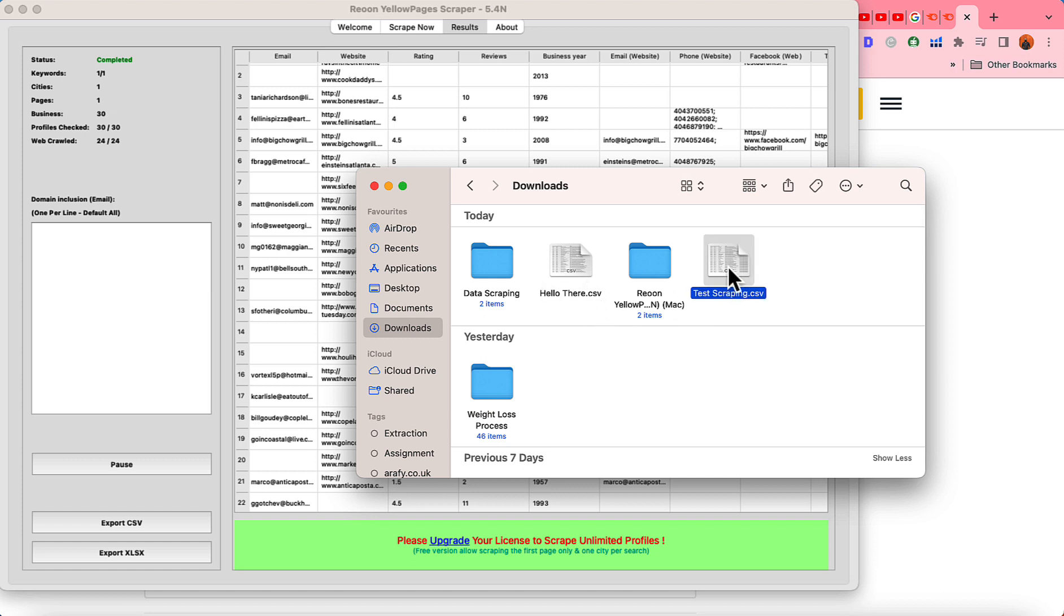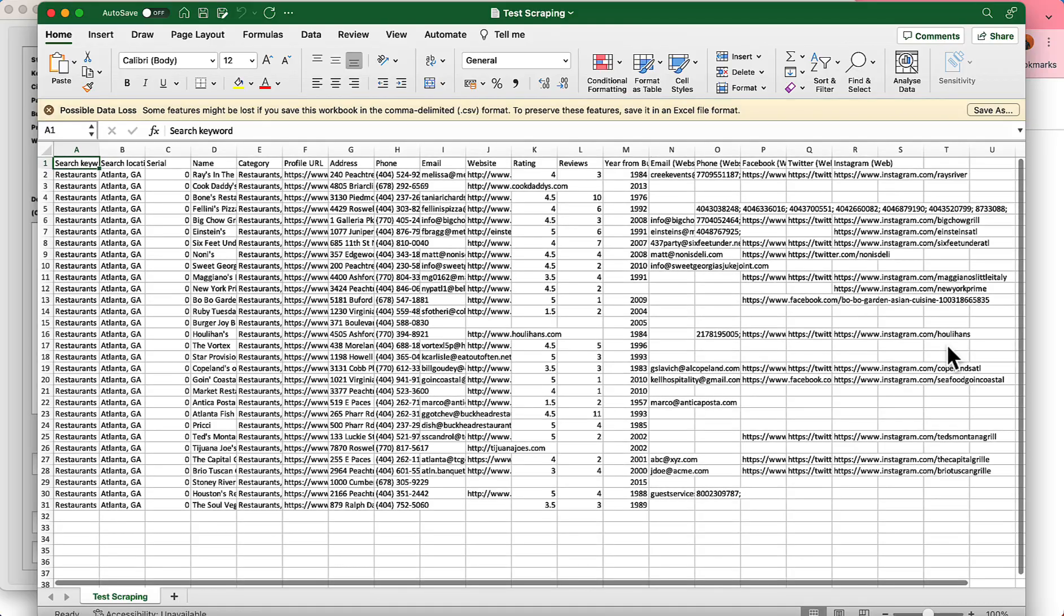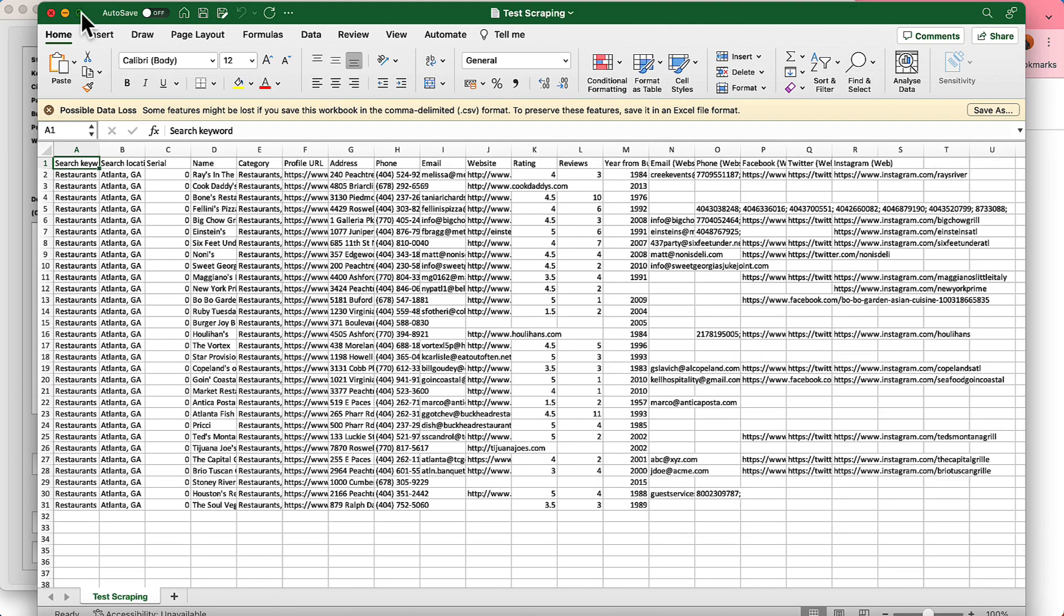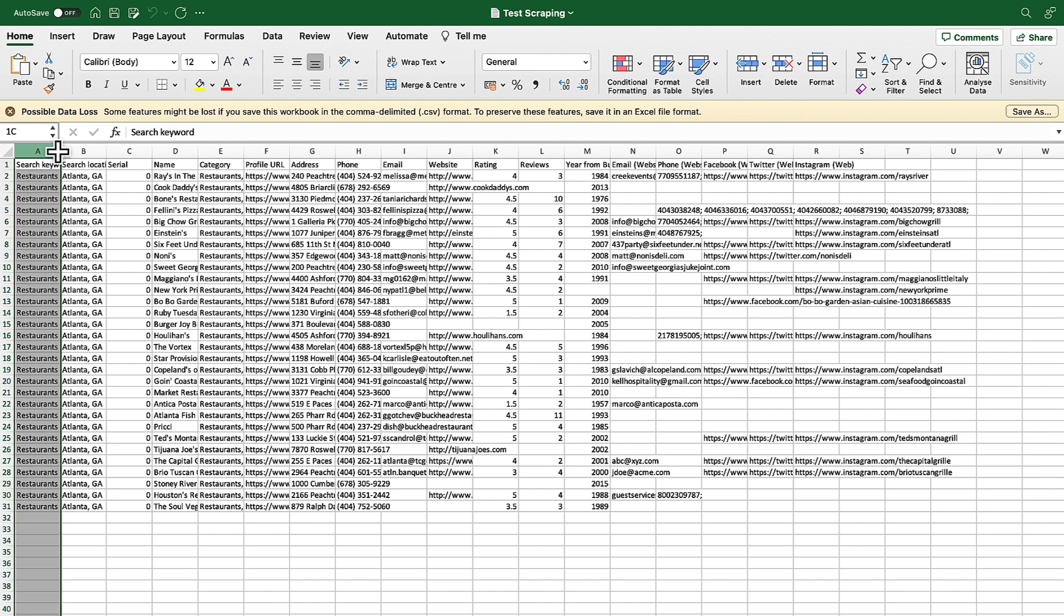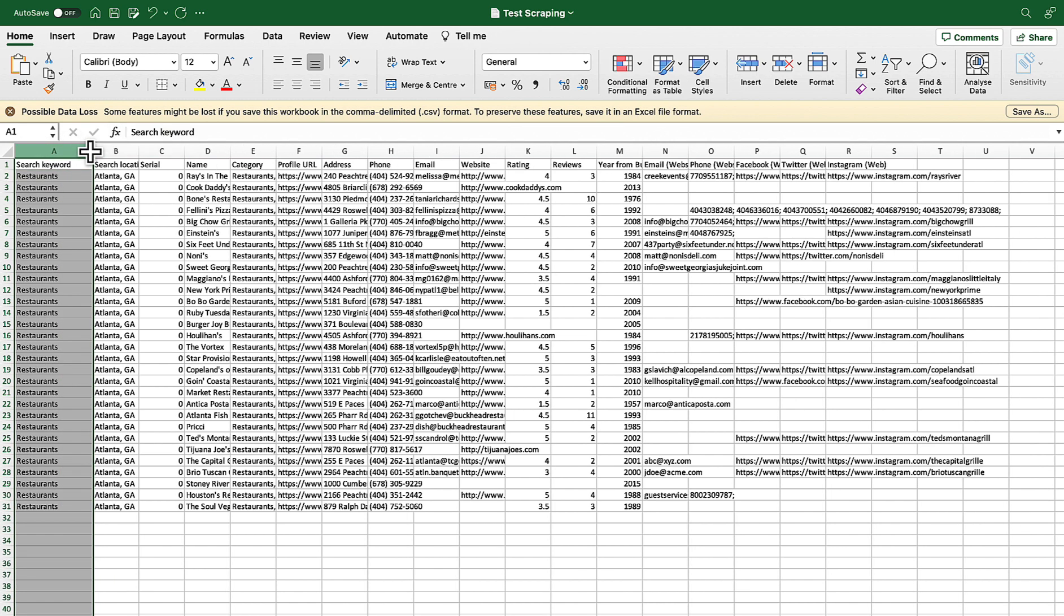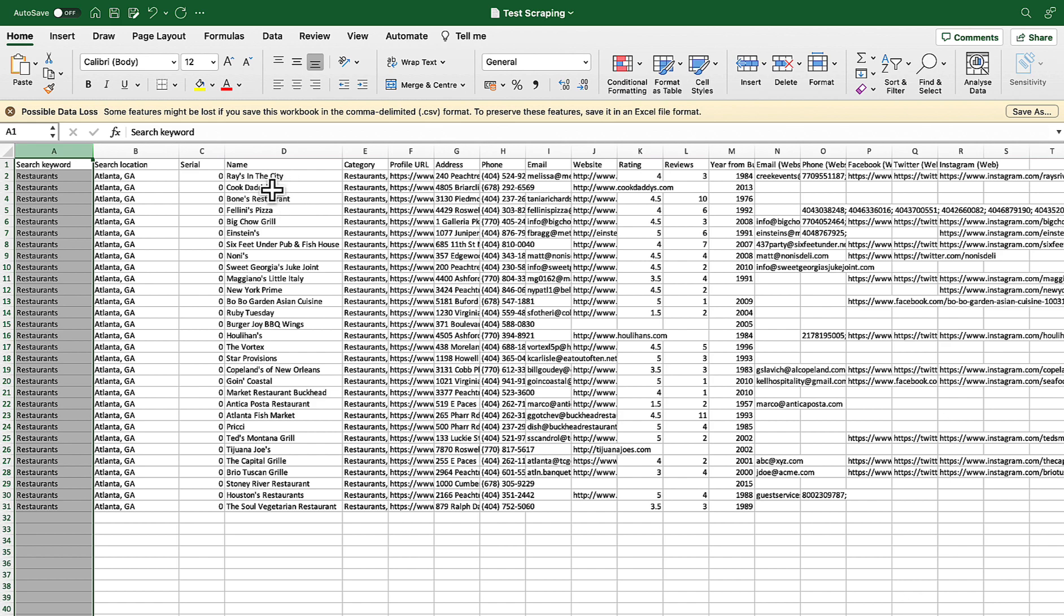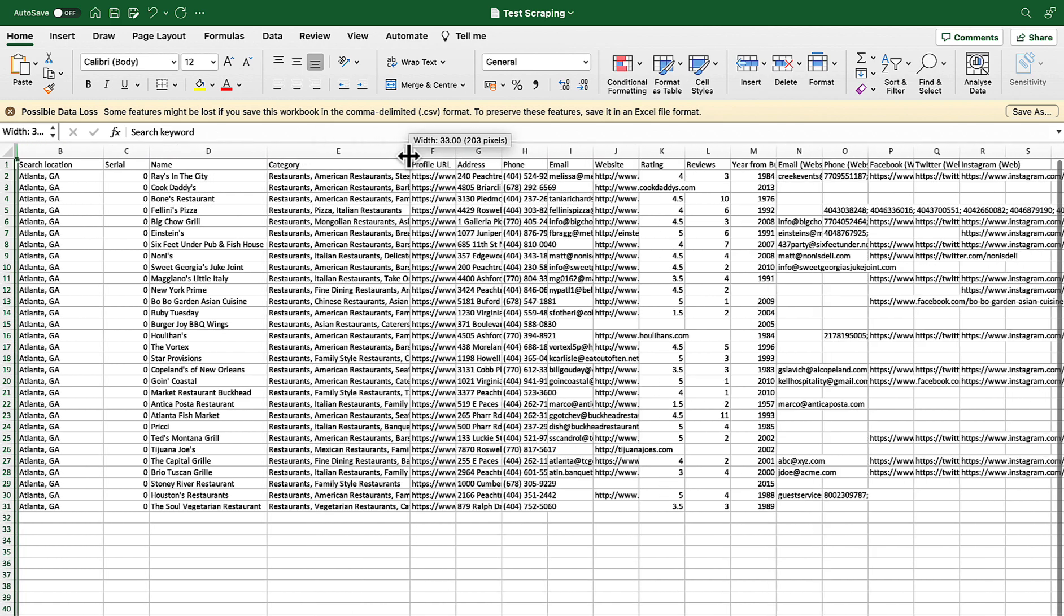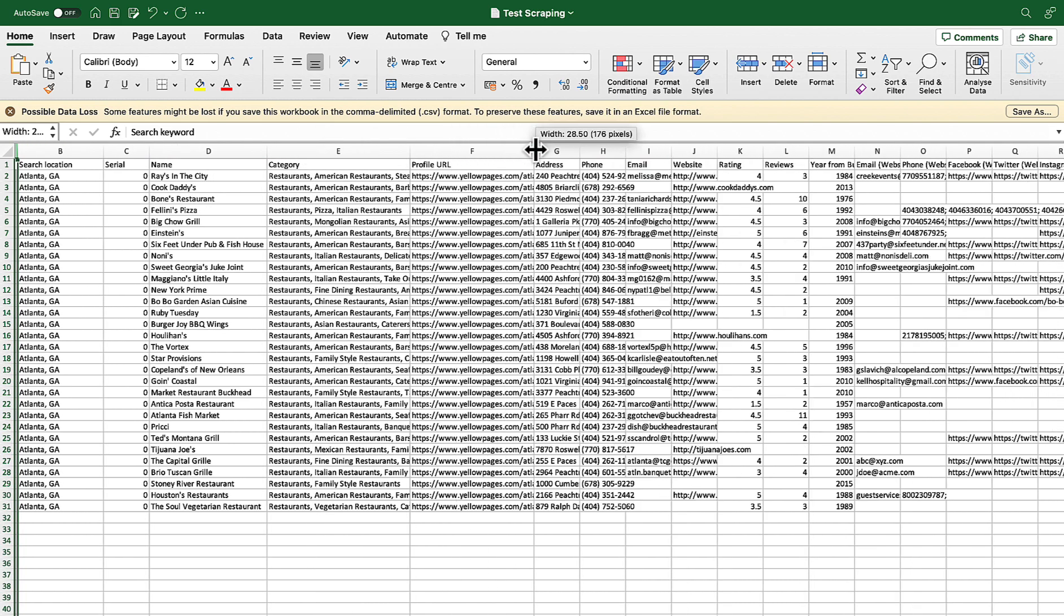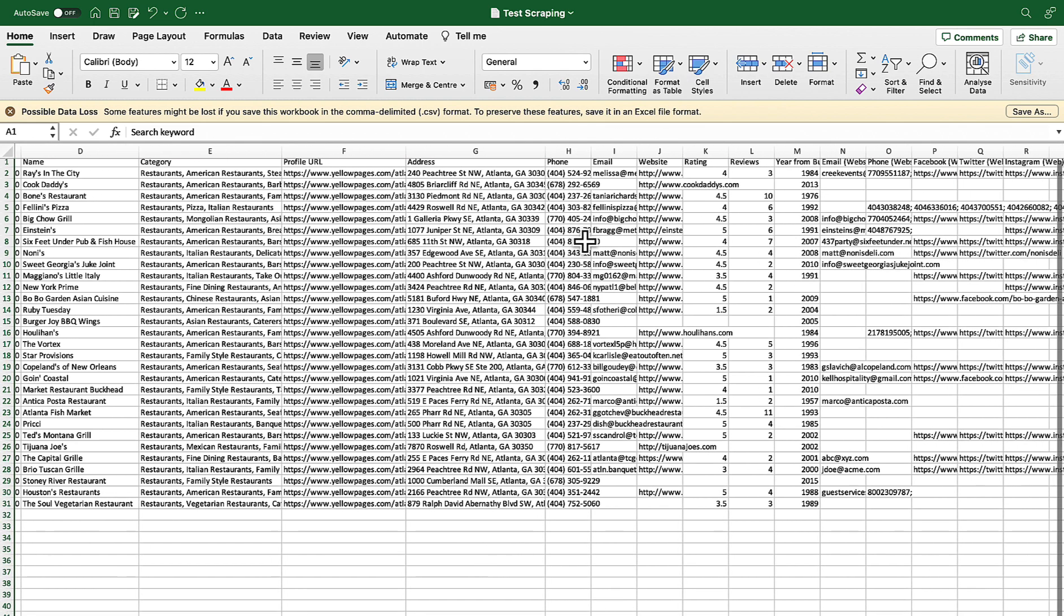Now I'm going to take you here and I have got this CSV file open this up in microsoft excel and here we go here is the spreadsheet. We have got search keywords then the location then you have got the restaurant names category including the sub categories.